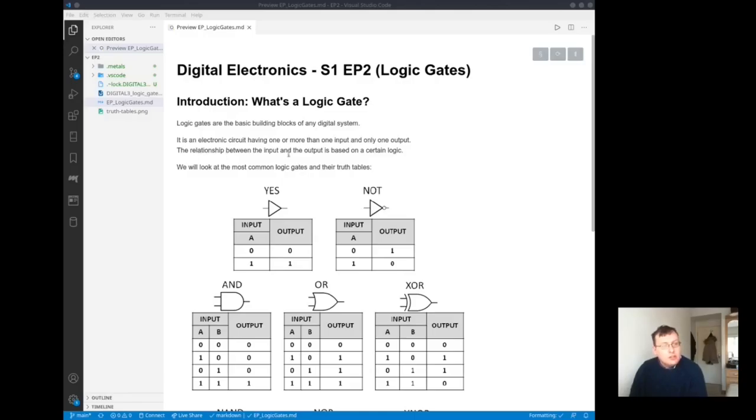The relationship between the input and the output is based on a certain logic. We are going to look at most common logic gates and their truth tables.